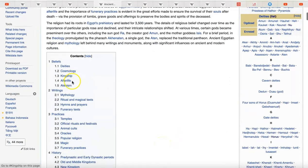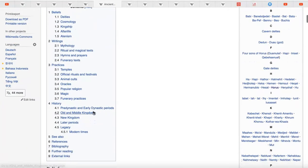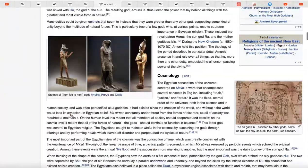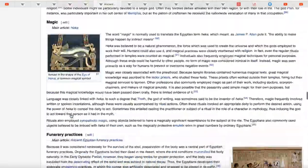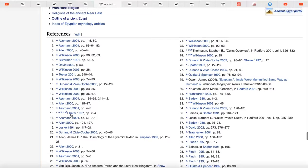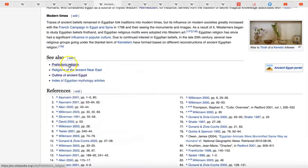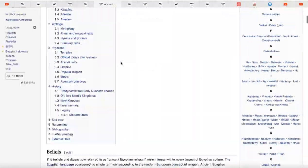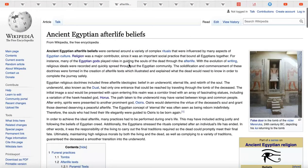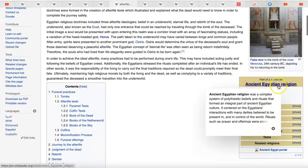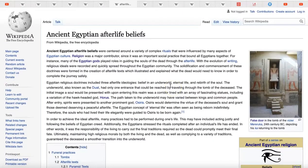The series covers deities, cosmology, kingship — very important — afterlife, Atenism, writings, mythology, practices, and history. This gives a pretty good, actually very good, overview of the religion.